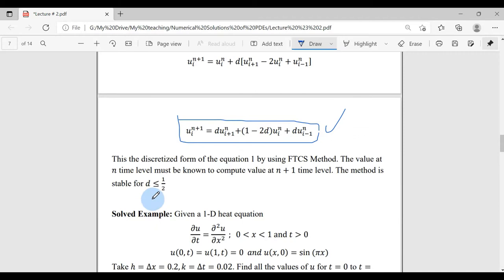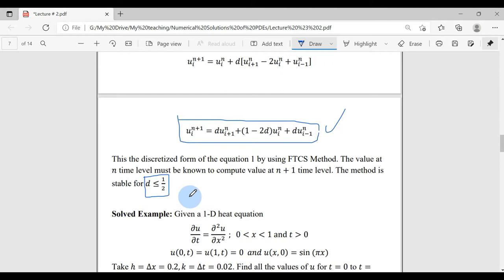Let's discuss the first disadvantage of the FTCS method. The FTCS method is unstable for D greater than 1/2, which means this method is stable only if the value of the constant D is 0.5 or less than 0.5. Otherwise, this scheme will diverge. Let's solve a question to understand how FTCS works, and then we will develop the MATLAB code.